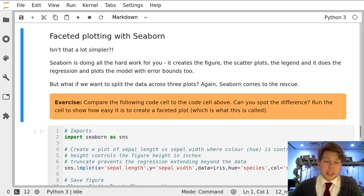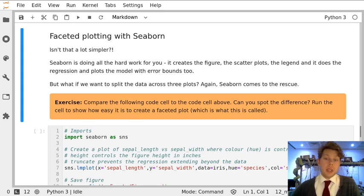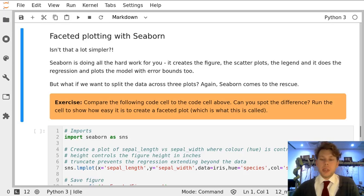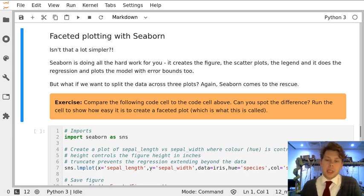So we've seen that Seaborn can make plotting a lot simpler, and in fact sometimes we don't want all three species on the same axes but we would like a separate plot for each.